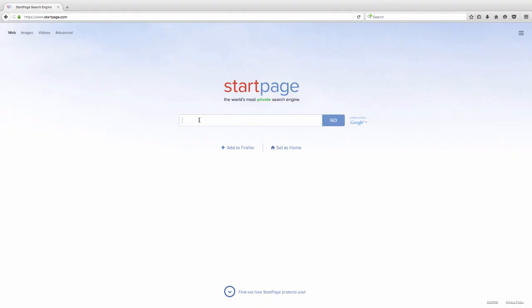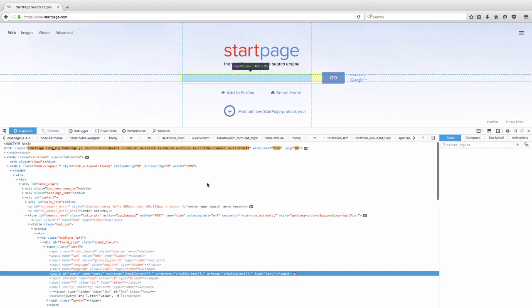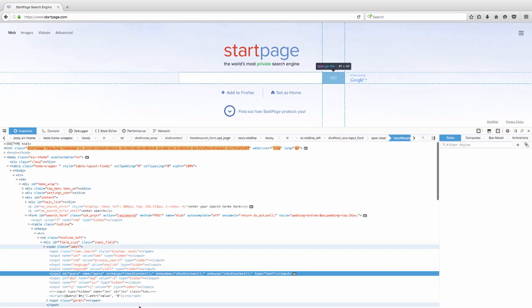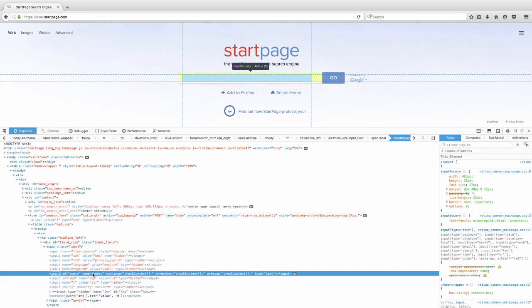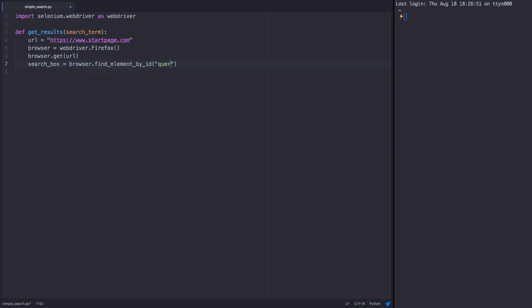Let's do this manually for a second. Here's the search box that we'll enter our query into. Now we just need to uniquely identify the element. Since the search box has its own ID, it's easy for us to find that single element.